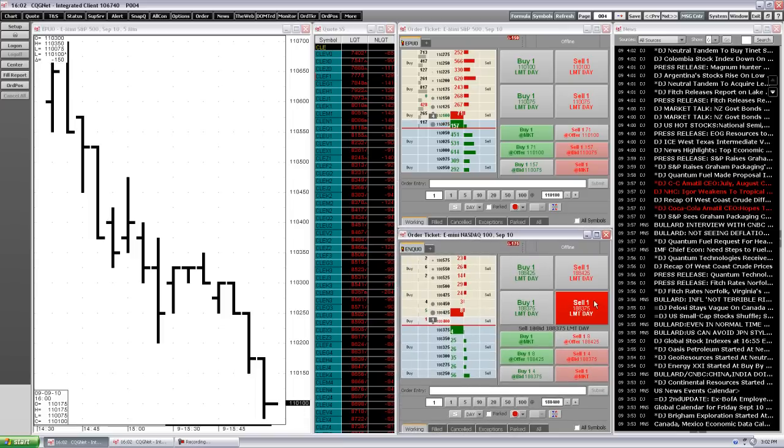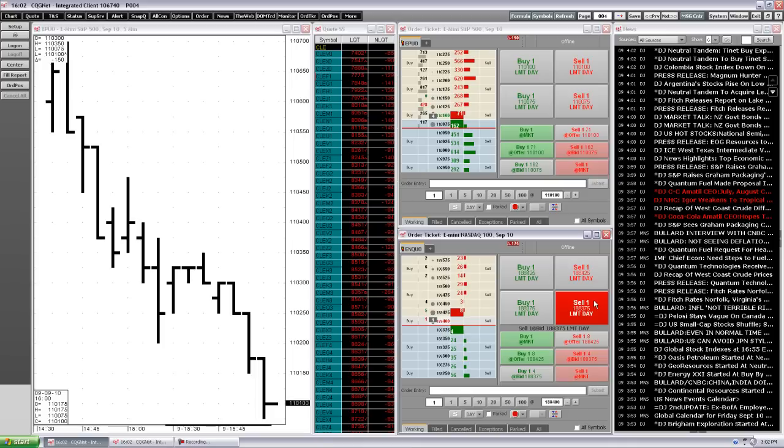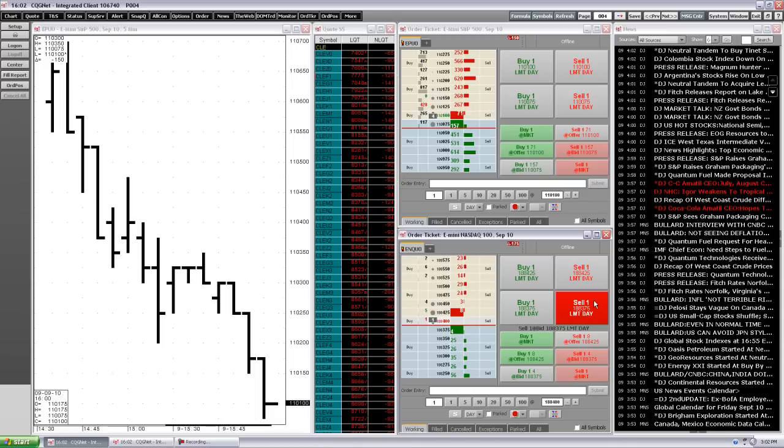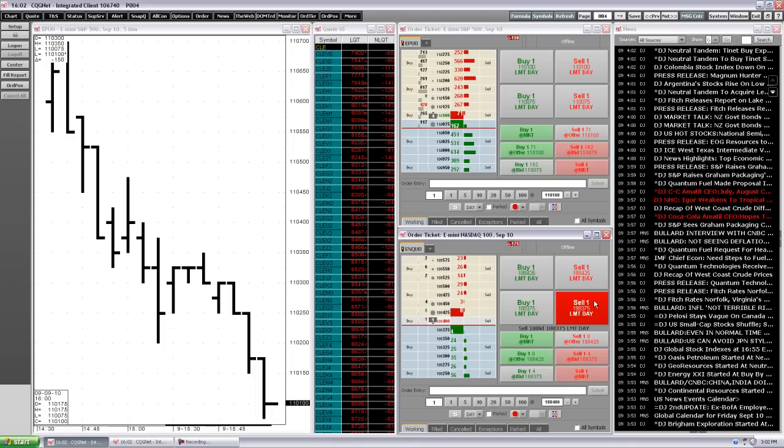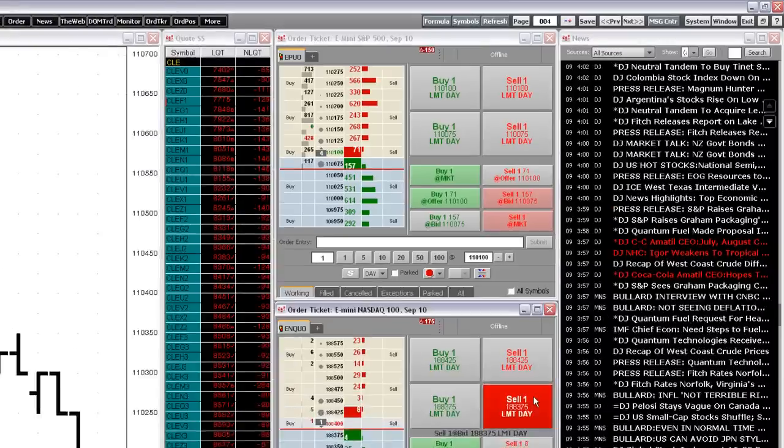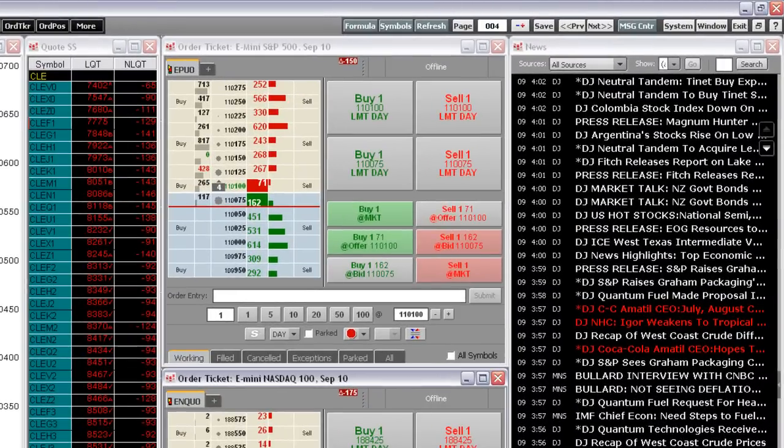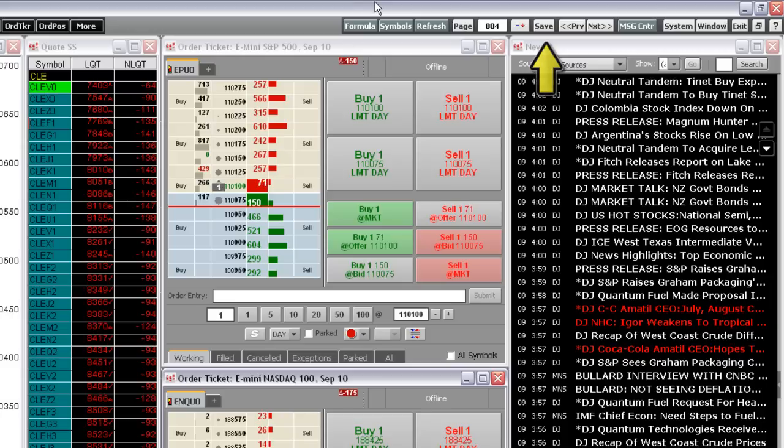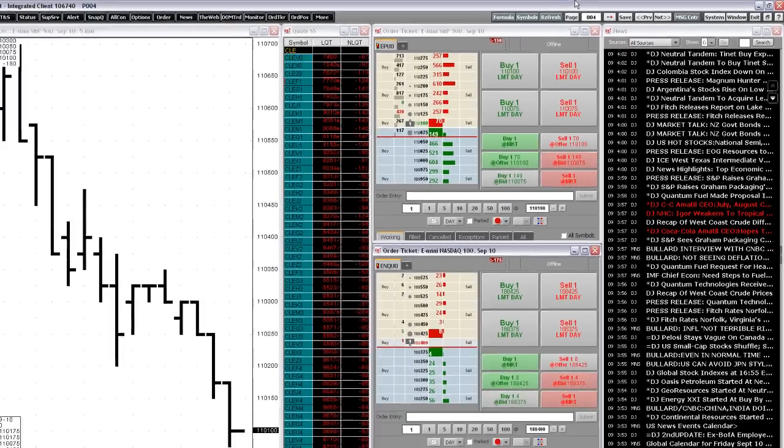A page is a specific collection and arrangement of application windows on the workspace grid. Once you've selected and arranged the application windows that meet your specific needs, you can save that arrangement as a page. Okay, now that we have those basic concepts down, let's create and save a page.